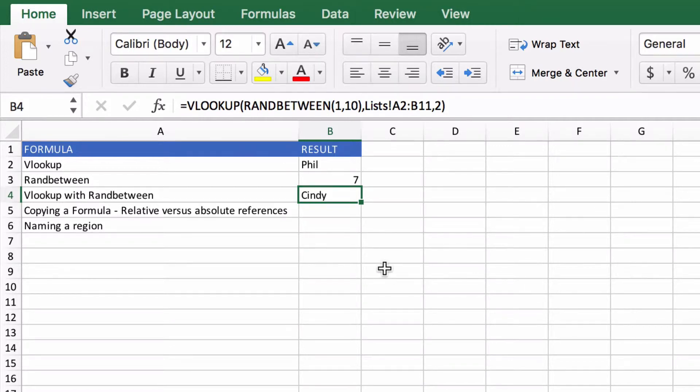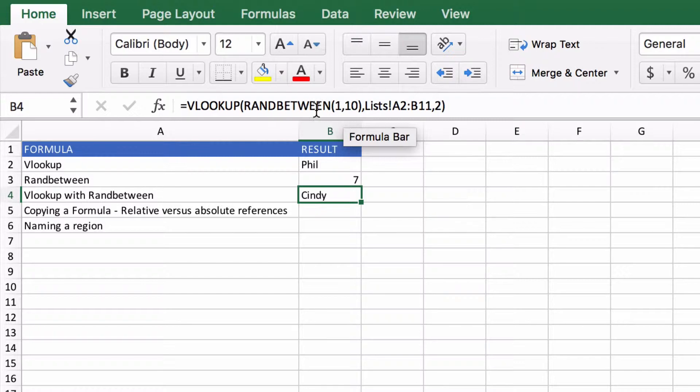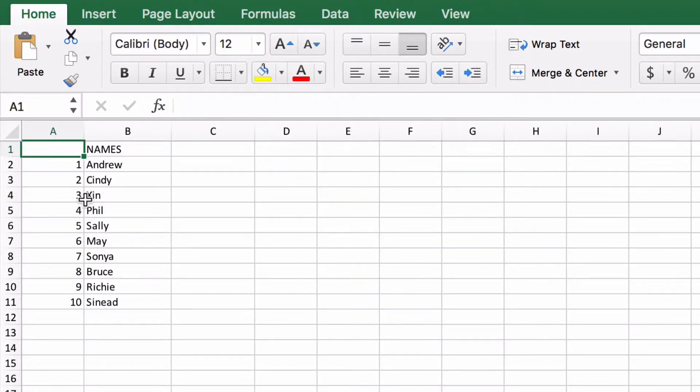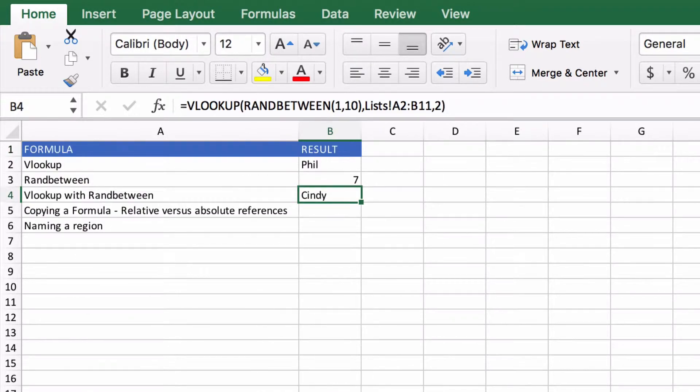In the last video we did a VLOOKUP using RANDBETWEEN to get a number between 1 and 10 and then looked up that number in this list of names. Now this is handy if you just want to do a VLOOKUP in a single cell.